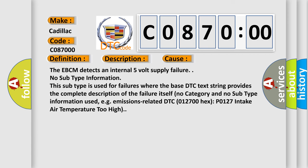The EBCM detects an internal 5 volt supply failure. No subtype information. This subtype is used for failures where the base DTC text string provides the complete description of the failure itself. No category and no subtype information used, e.g. emissions related, DTC 0127 00HX P0127 intake air temperature too high.